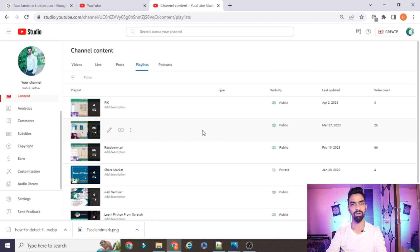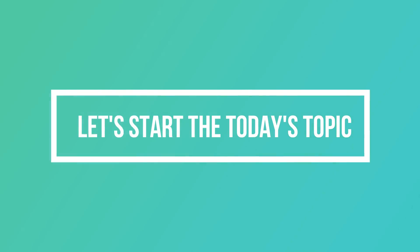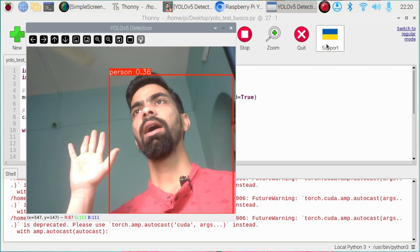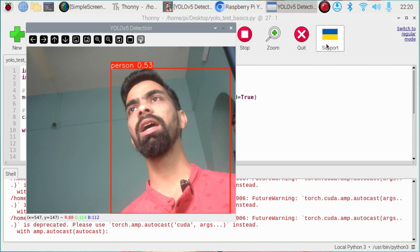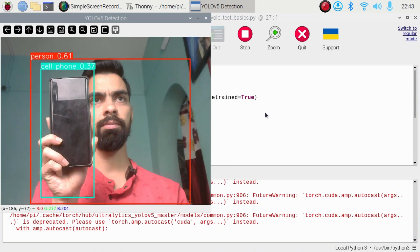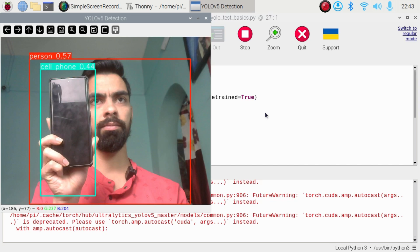Hello friends! In today's session we will learn how to design and develop an object detection system using Raspberry Pi. As you can see on the screen, when it detects a human it will label it as a person. It will also detect different types of objects like mobile phones, toothbrushes, etc. I have used the YOLO library, which is a very popular library for object detection. How to install that library on Raspberry Pi I will explain in this video. It is a very simple and easy project — you can complete it within 30 minutes if you follow my steps.